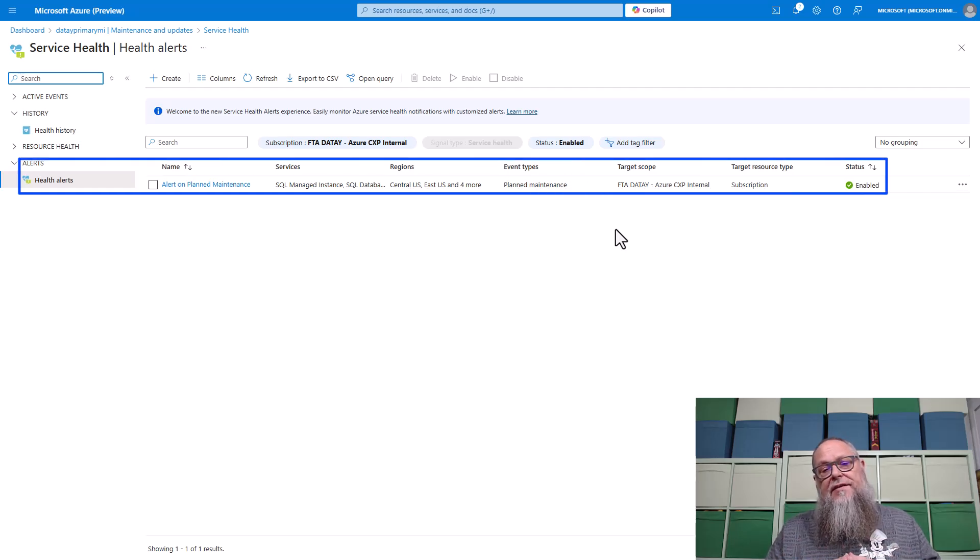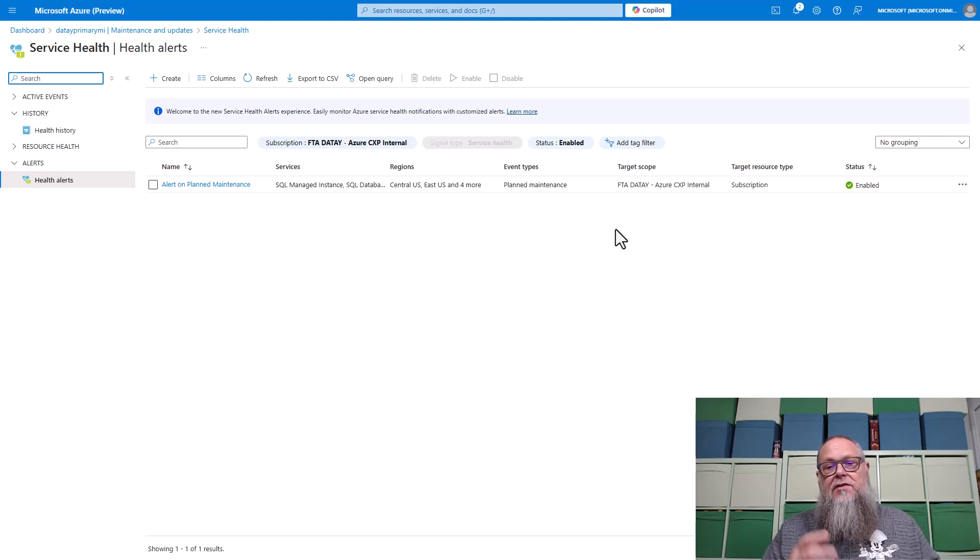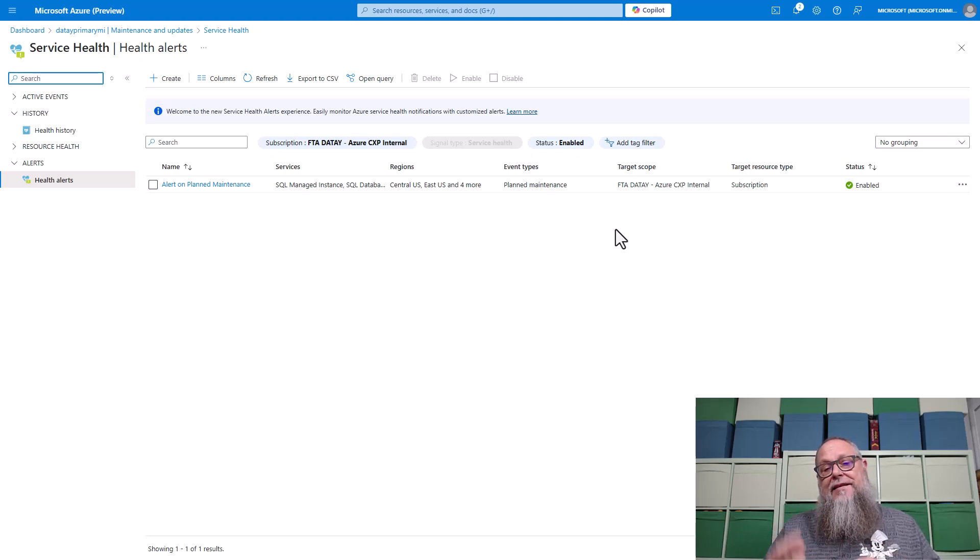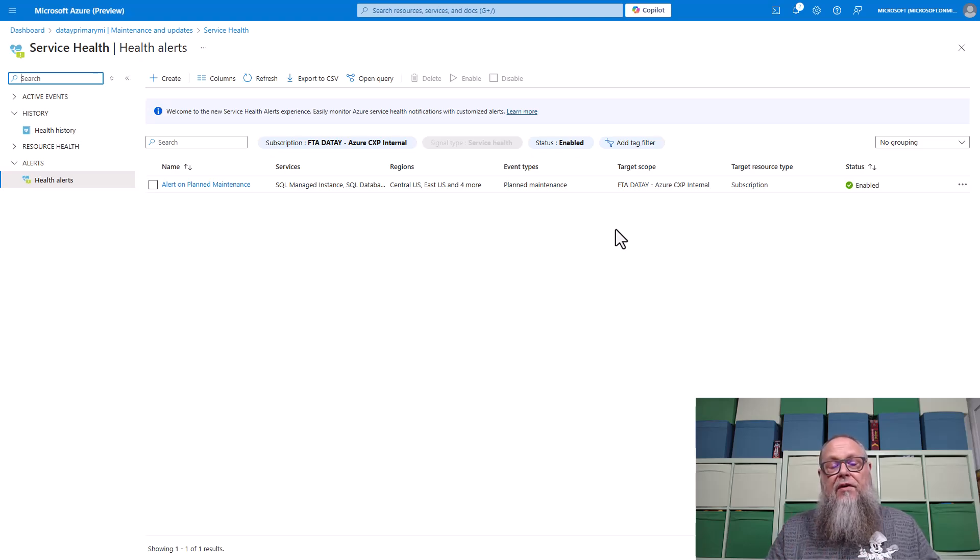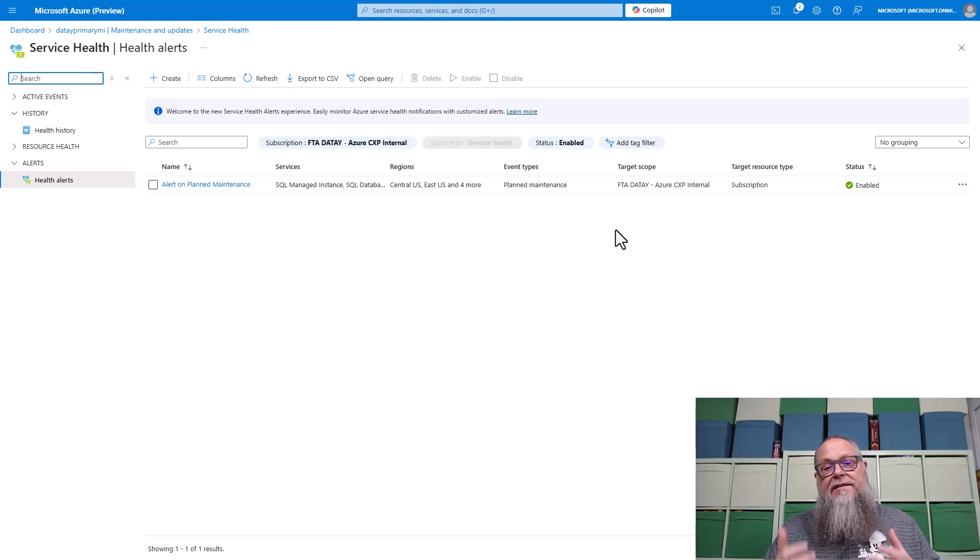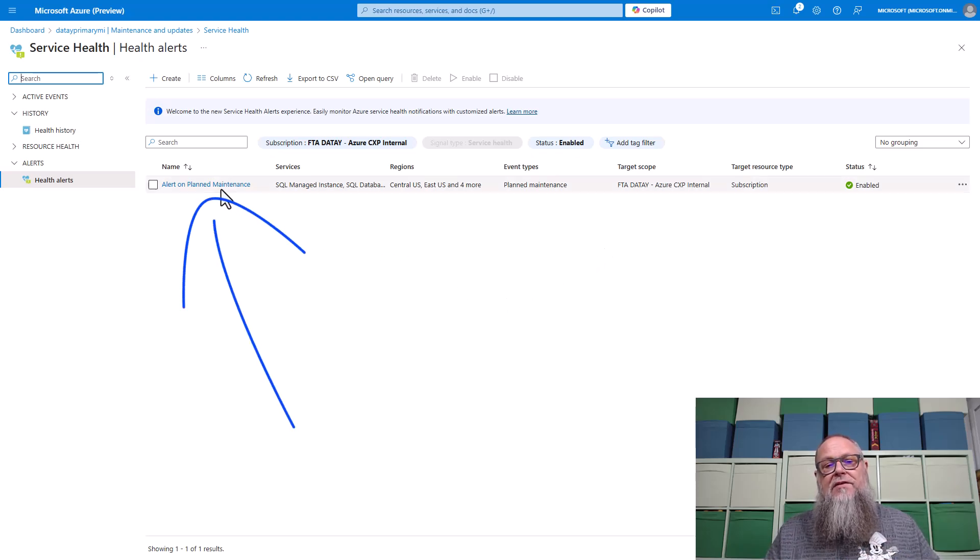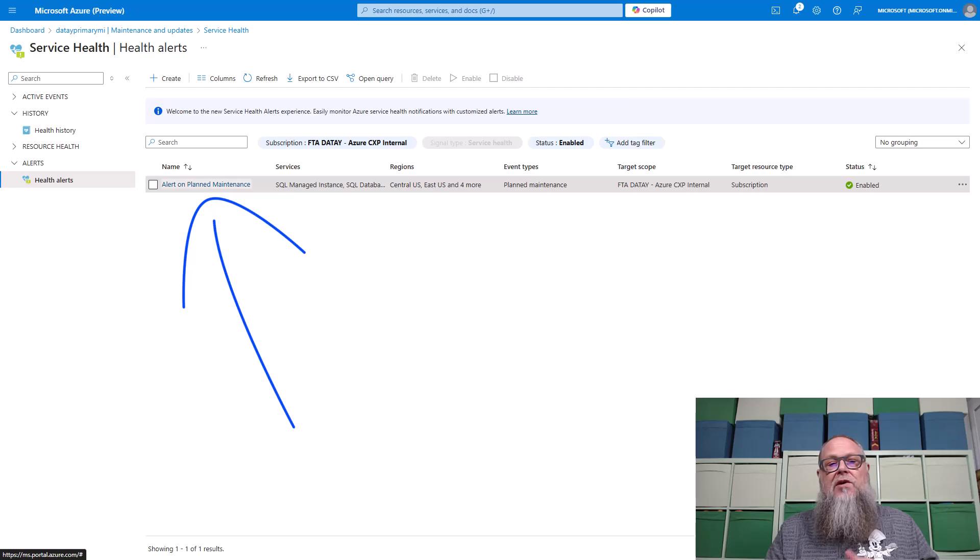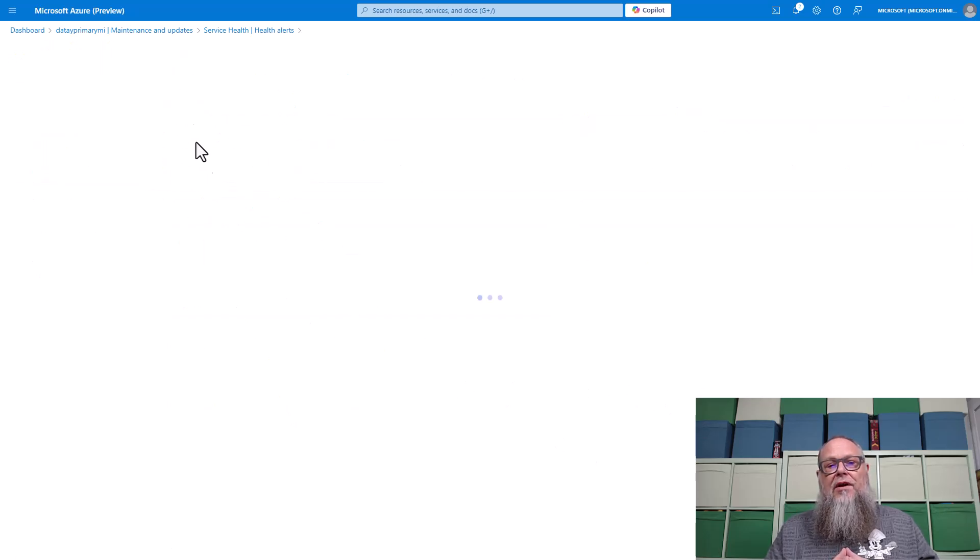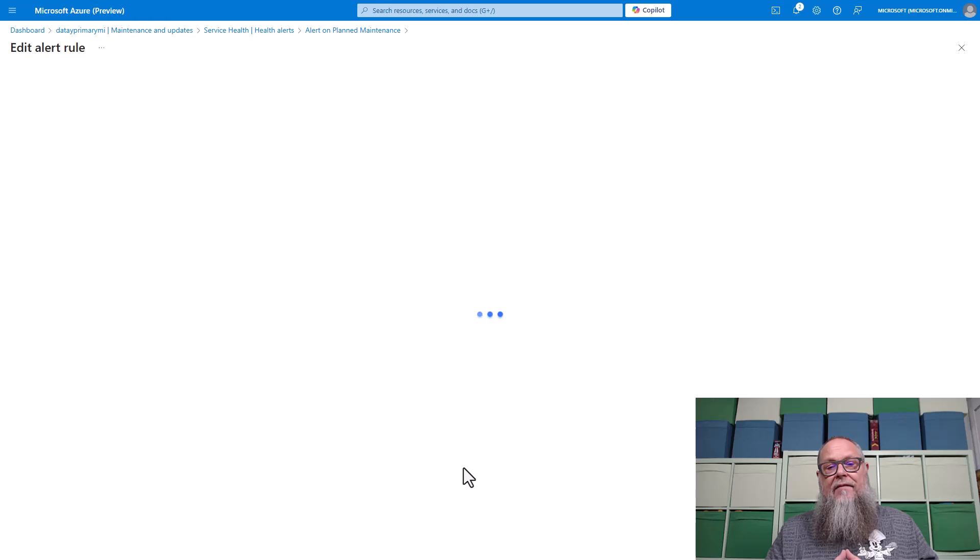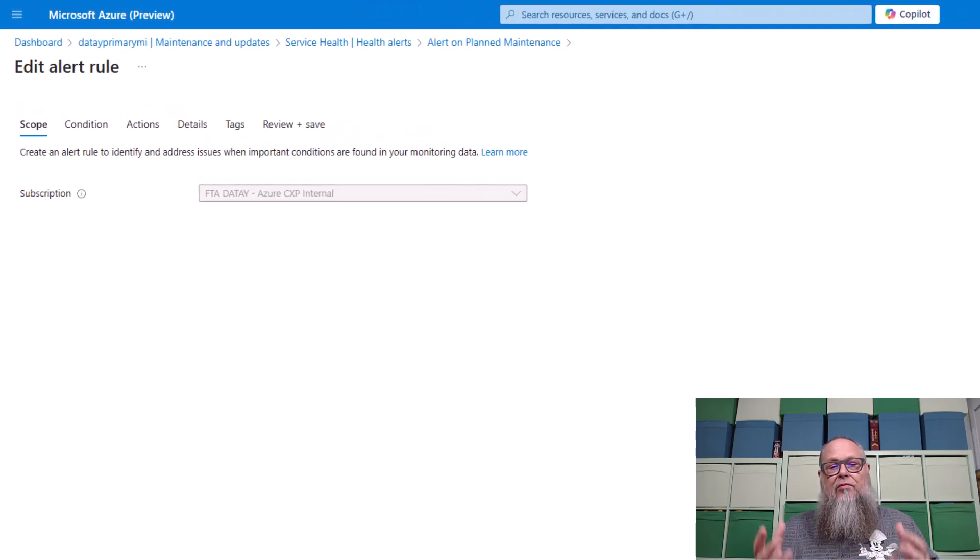Now we've set one of these up in detail in a previous video. So I recommend if you want to get into the details of each step, go review that. But here we're going to review the alert that I've already set up ahead of time so I could capture one of these maintenance events so we could see what it looks like. So we'll select on the service health alert here, and then we're going to go to edit. Once we're in edit, we're going to see our edit alert rule.